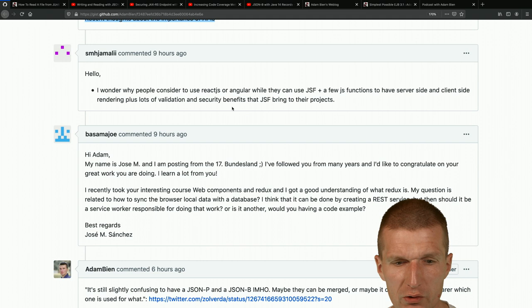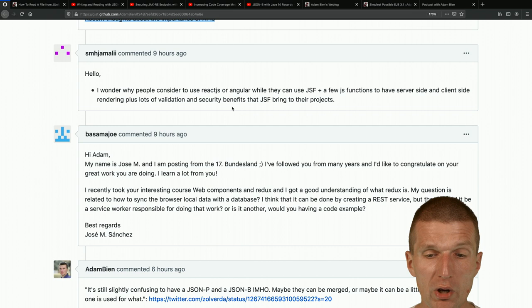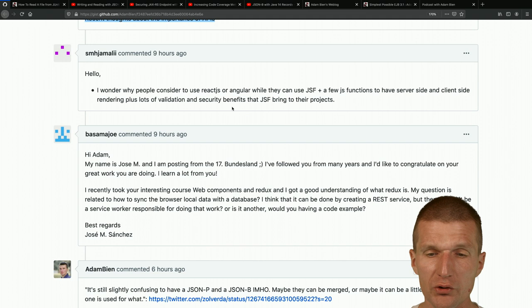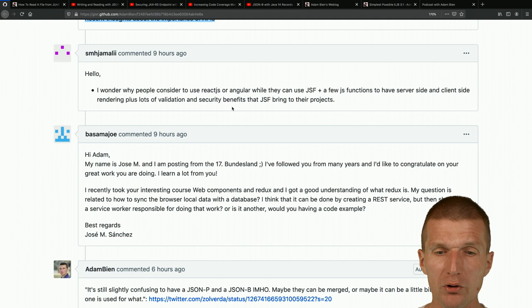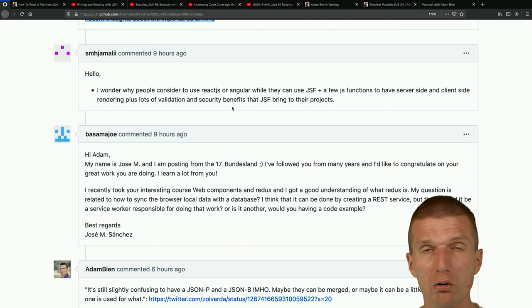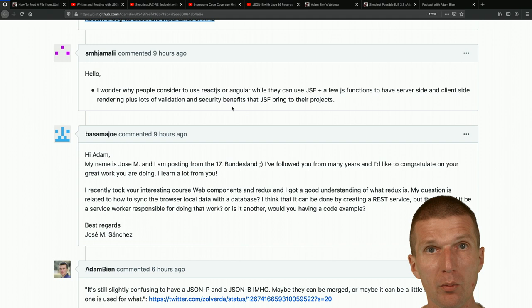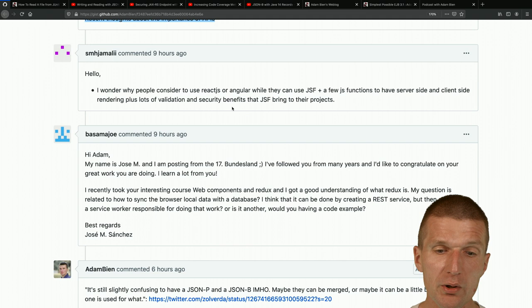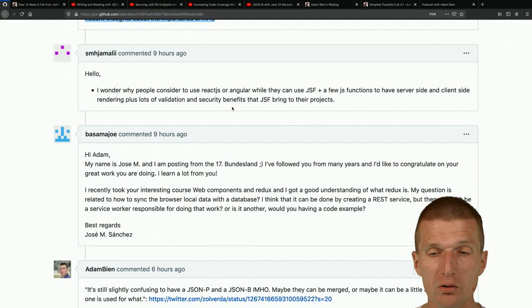Mr. Jamali asks: why do people consider React.js or Angular when they can use JSF? You're absolutely right - in some startups we just use JSF and are happy. The problem with JSF is you can't be as pixel-perfect, but with PrimeFaces you get ready-to-use components and you're crazy productive. Nothing wrong with that approach. The risk is if the PrimeFaces team eventually decides to focus on Web Components instead and JSF components disappear.